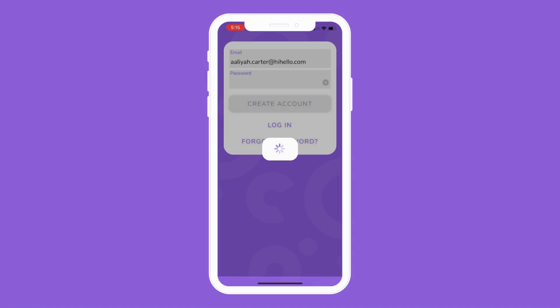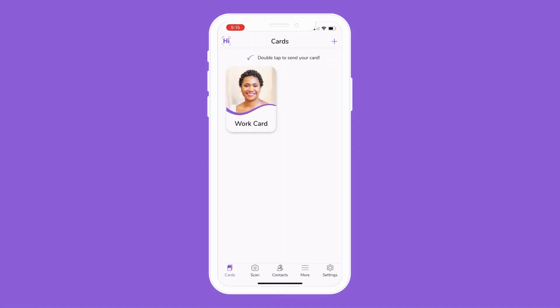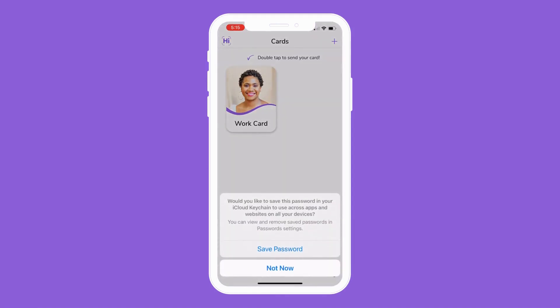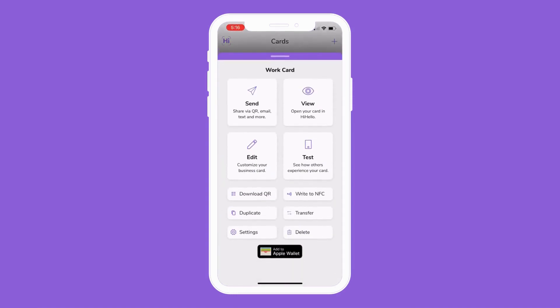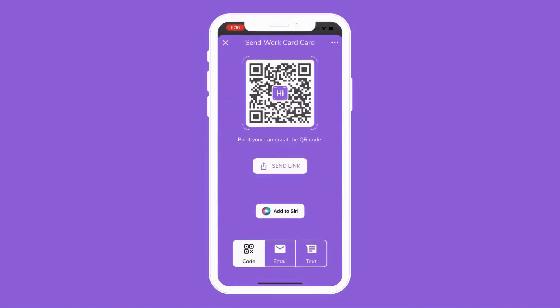Once you've created an account, your card will appear and it's ready to be shared. You can now access, view, and share your company-issued digital business card.